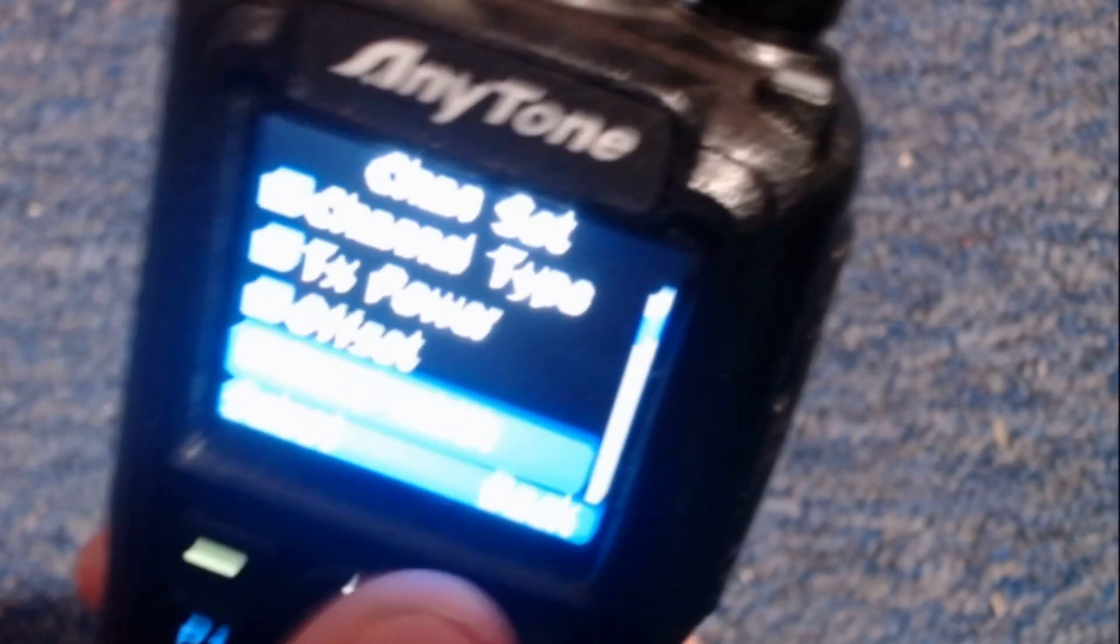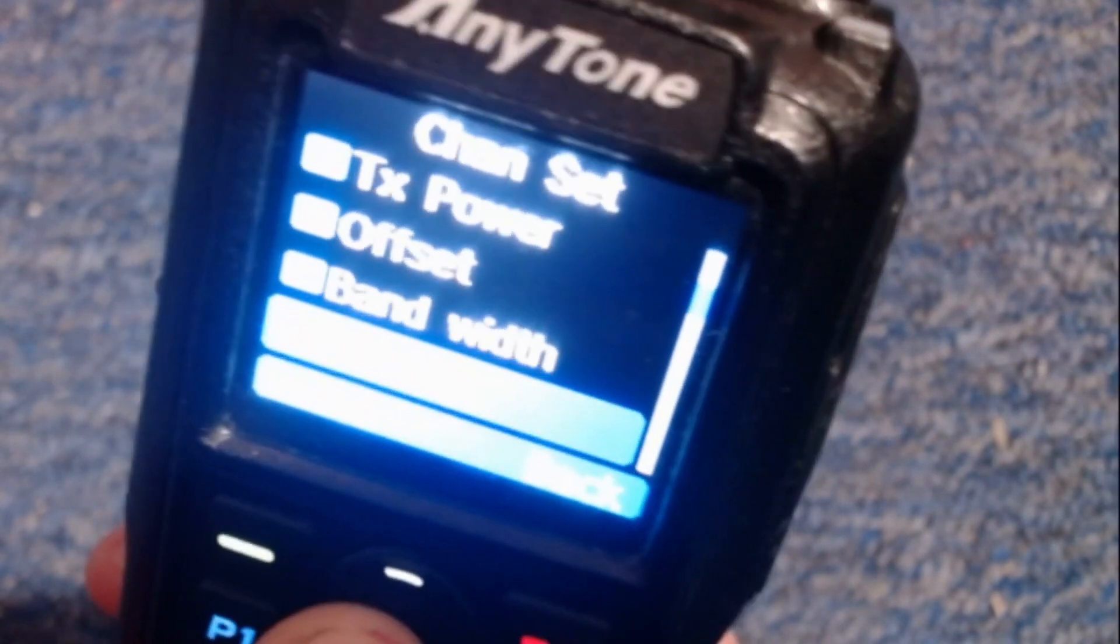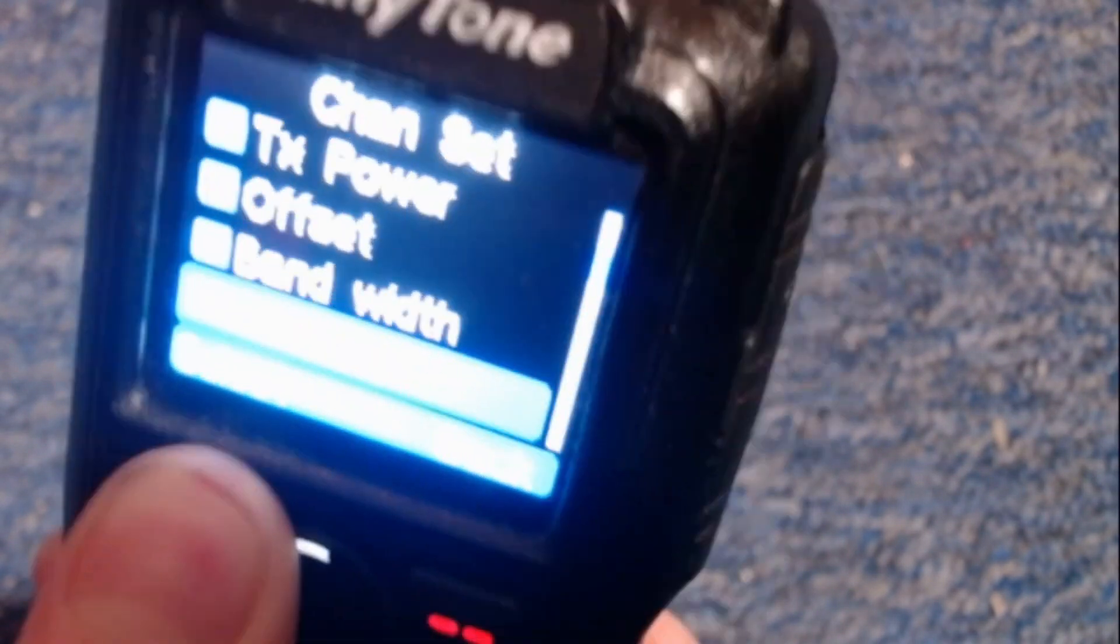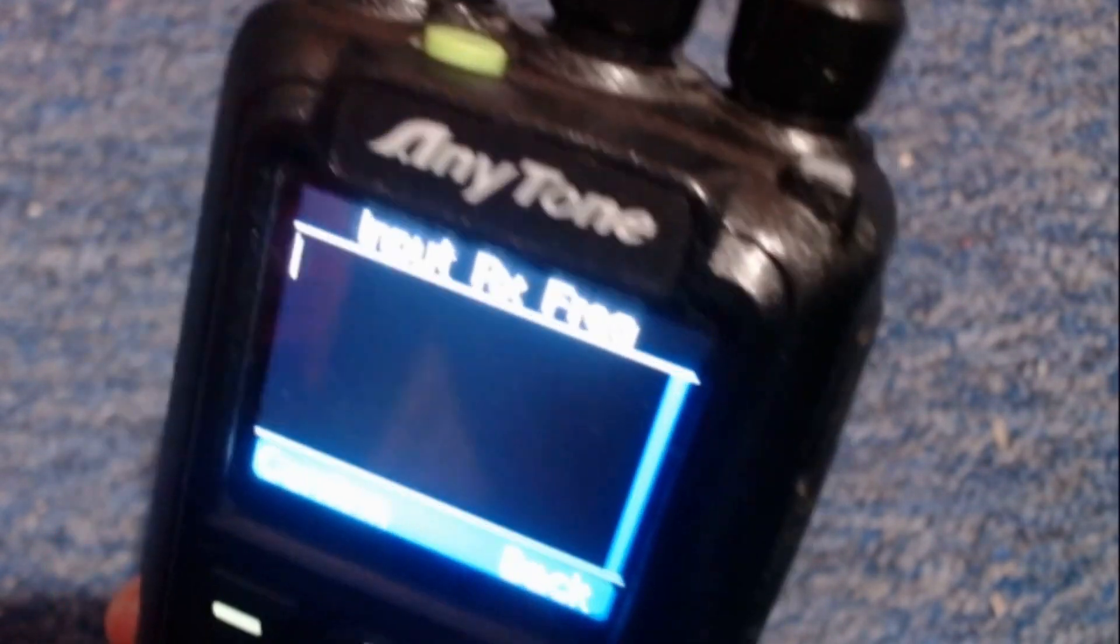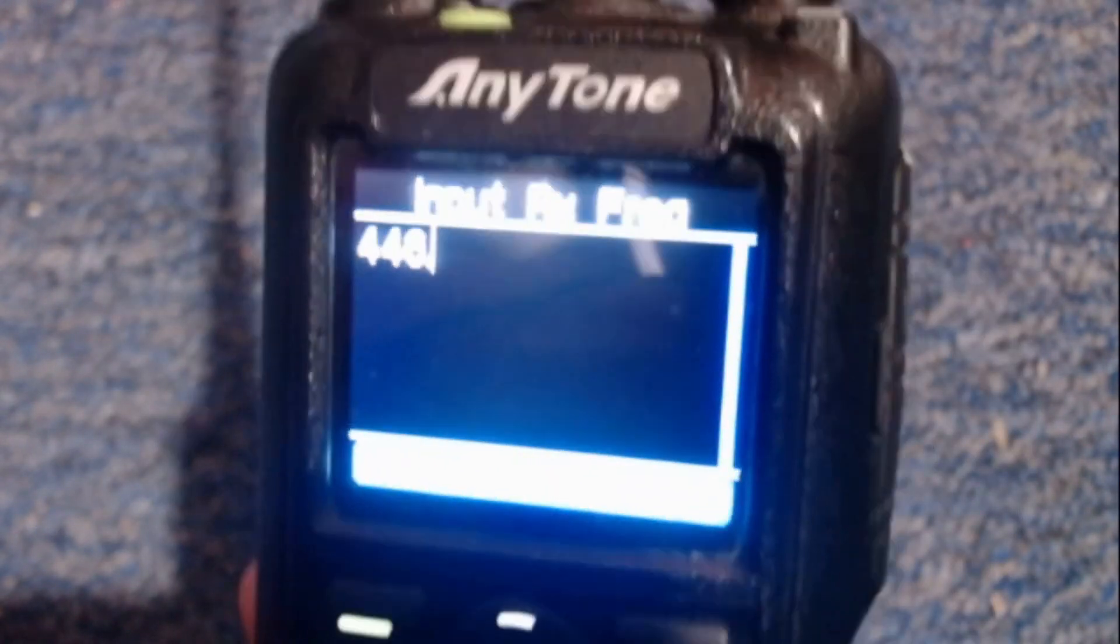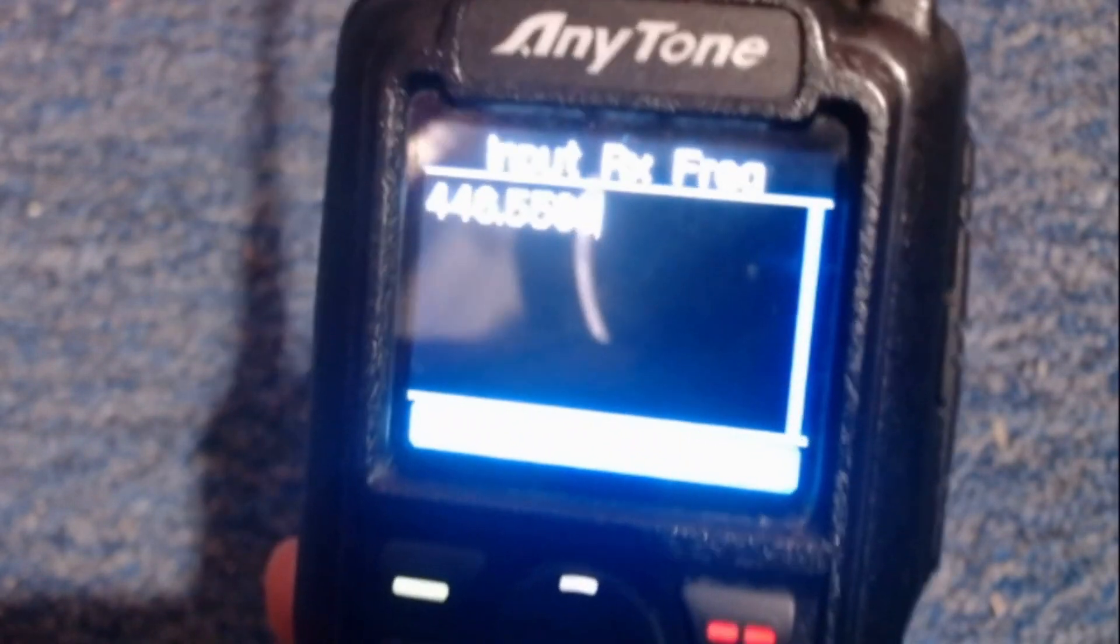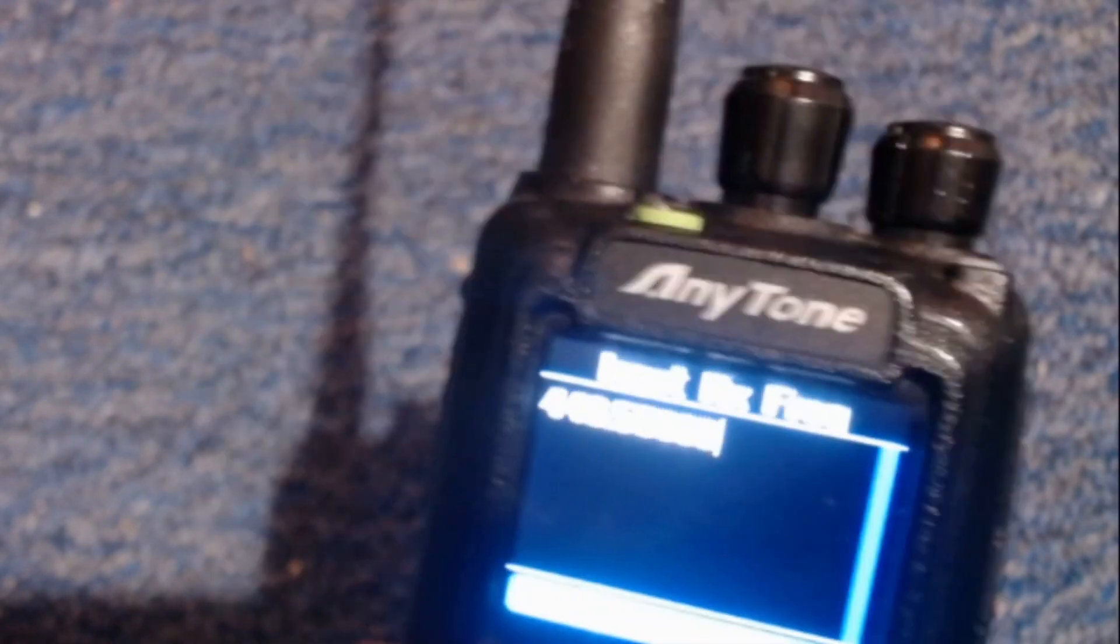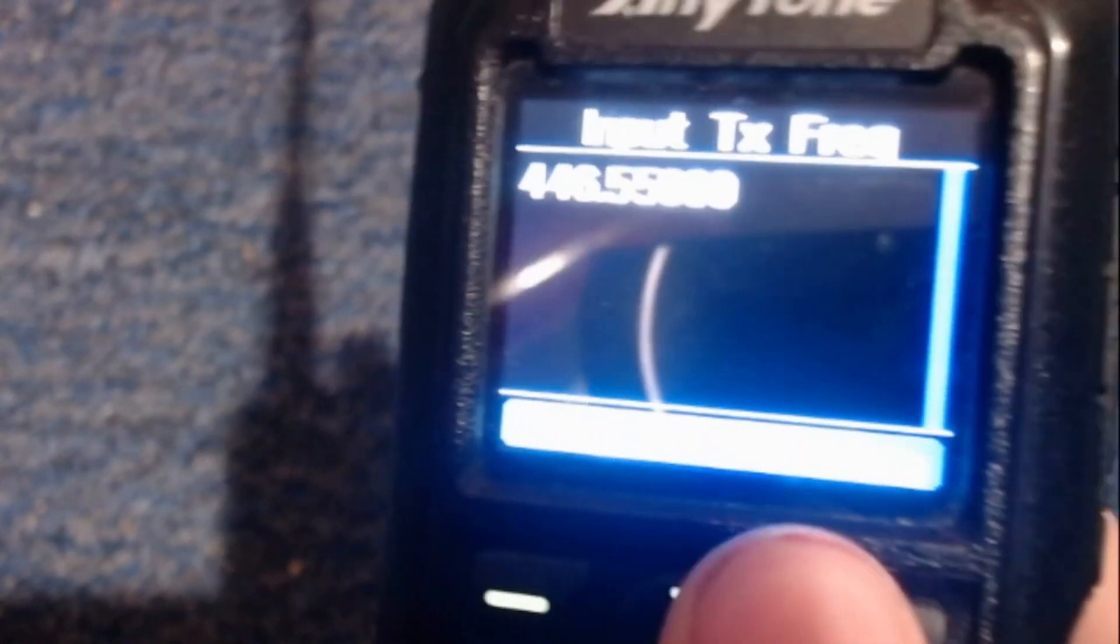Bandwidth, select narrow because that's DMR's default. Now, receive frequency, set it up to your hotspot frequency that you chose. 446.5500. That's what I did for mine. Now go to your transmit frequency. Do the same. 446.550. Mine's already selected there.